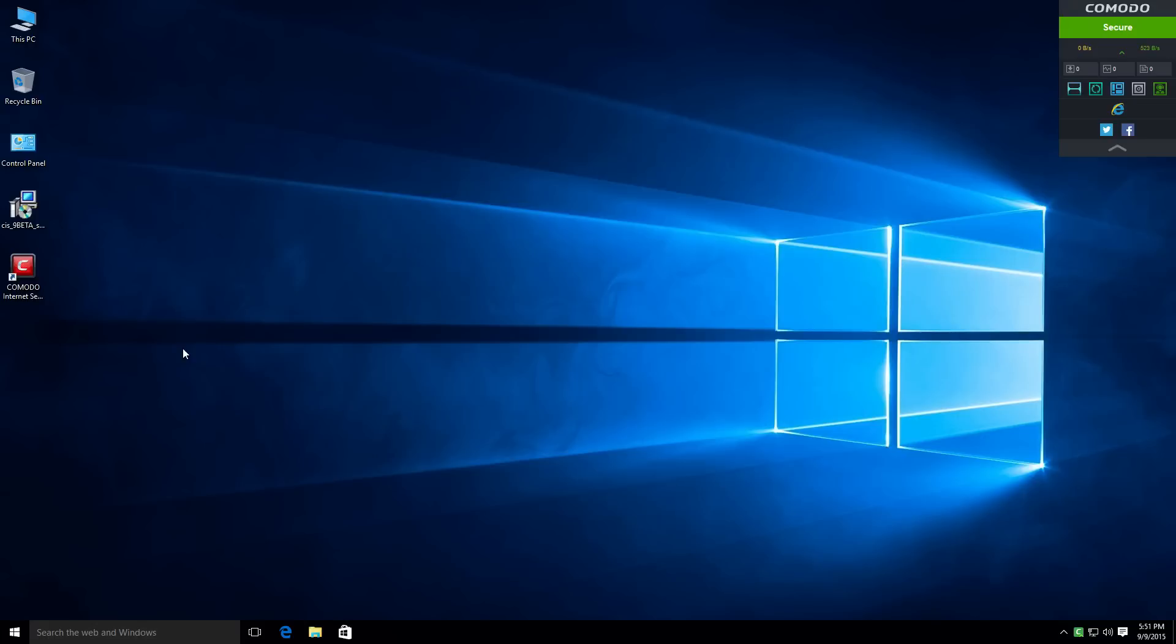Welcome everyone to another quick little video, and know your eyes are not deceiving you, that does say CIS 9 beta on the desktop. Yes, I do have a copy of Comodo's version 9 beta, and no, it is not publicly released yet. However, I do get my hands on a copy of it, and I'm going to show you some of the changes.